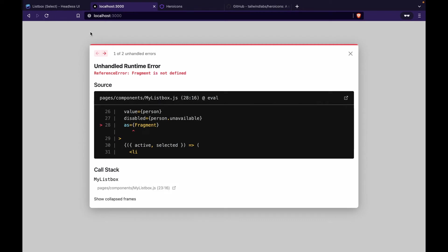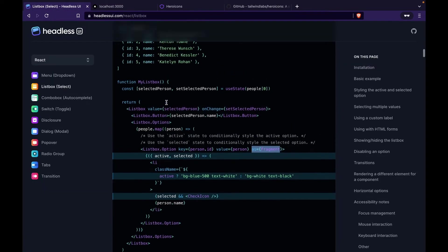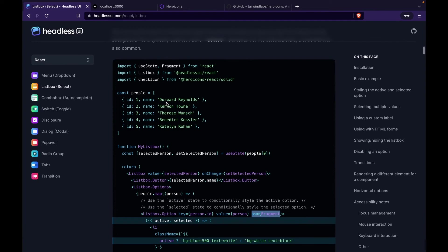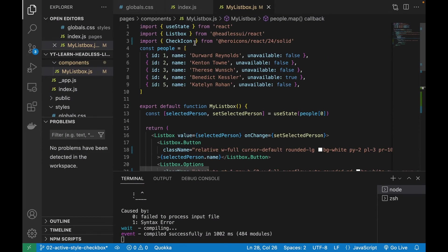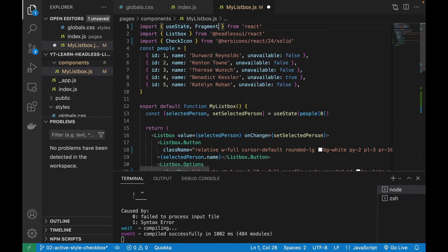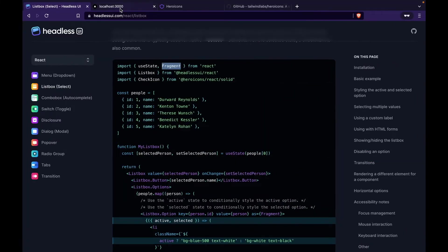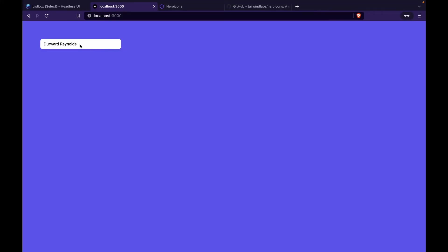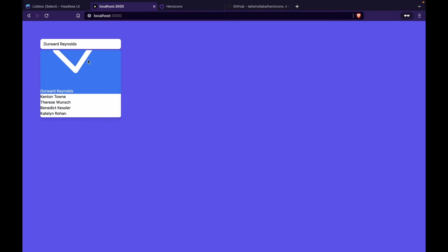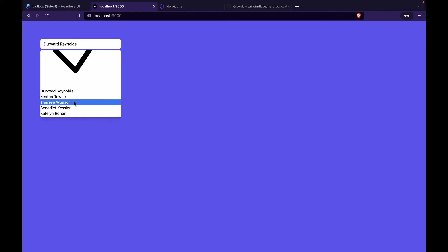We get an error that Fragment is not defined, so we have to import Fragment from React. Now going back to the website, we can see we have the check icon but it is very large.